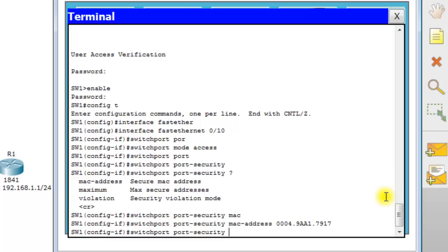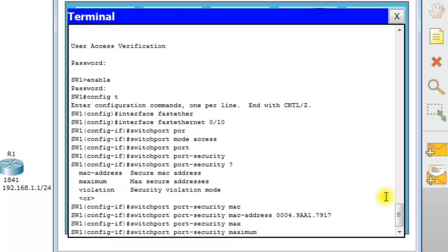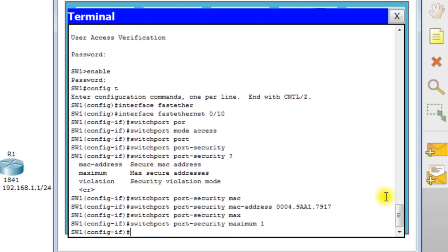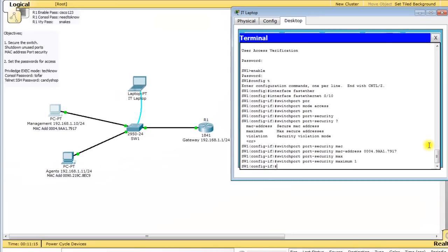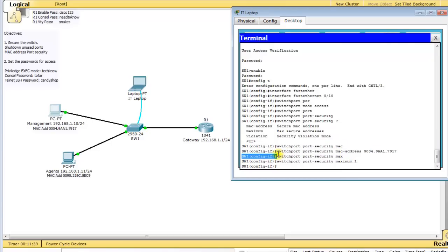Now go to 'switchport port-security maximum 1' so only one MAC address can be assigned to this line. Any more than that and it's done. You can set it to 2, 3, or 4 if for some reason someone needs to keep switching the Ethernet cable on this port to another computer — you just keep entering this line with the appropriate number.